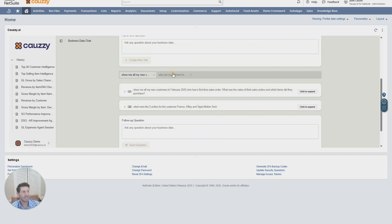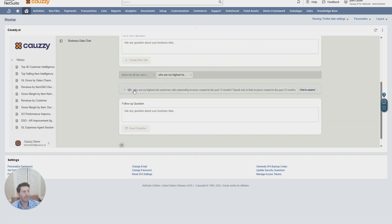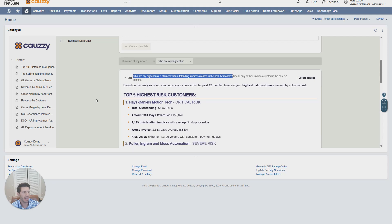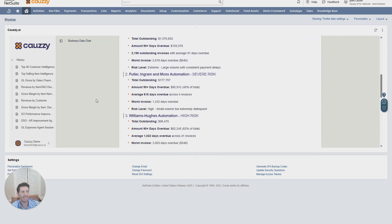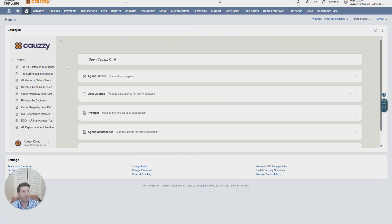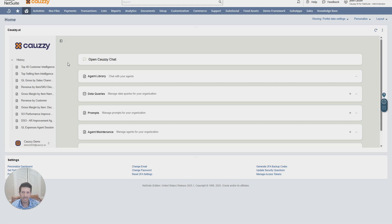Secondly, I asked, who are my highest risk customers with outstanding invoices in the past 12 months? And I can see that instantly. Klausi AI's chatbot is the fastest way to navigate through your NetSuite to increase your day-to-day productivity.